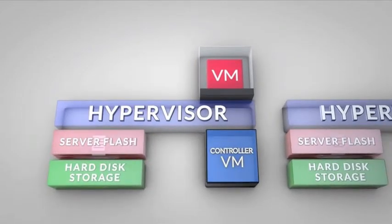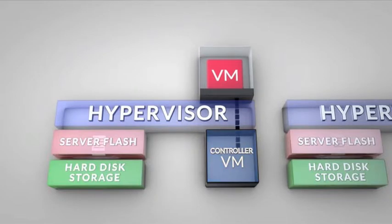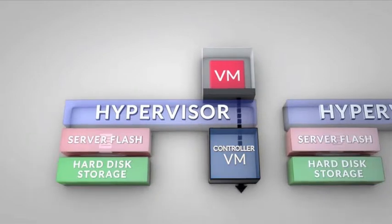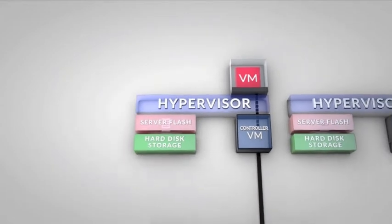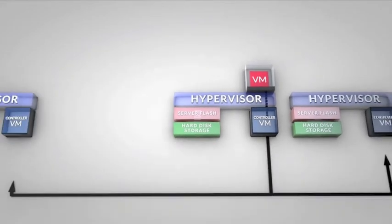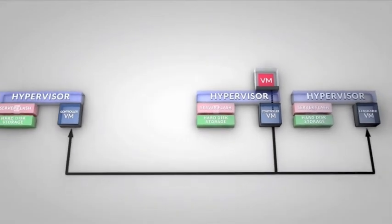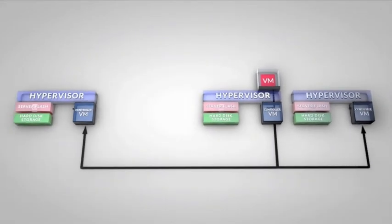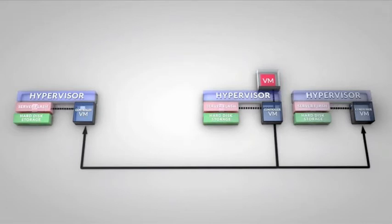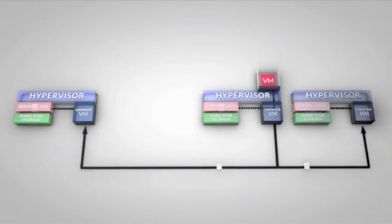If that VM then needs to read or write data, it sends its request to the local Nutanix controller. If the data being read is not local, the controller determines where replica data has been placed and forwards the request to the correct Nutanix controller. The data is then sent back to the local Nutanix controller over a standard Ethernet network.